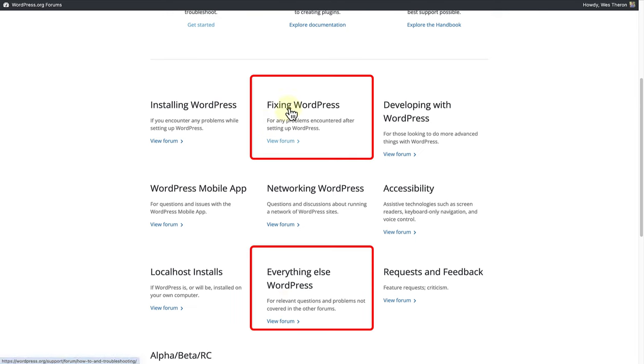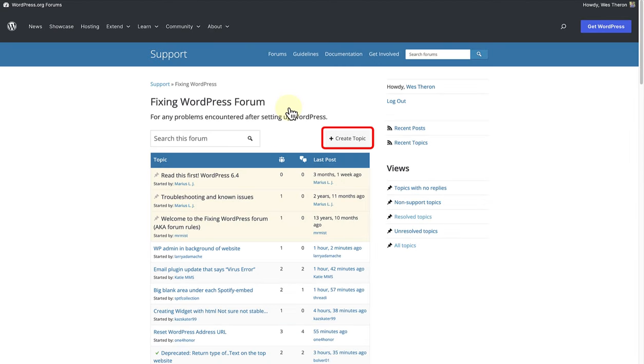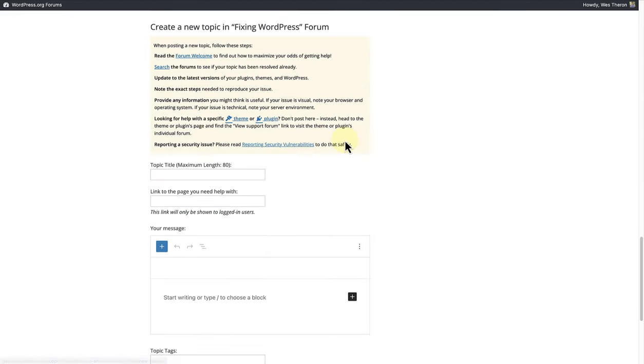Let's go ahead and open up the Fixing WordPress forum. At the top right above the list of topics you can create your own topic and then fill in all the relevant details about your question.